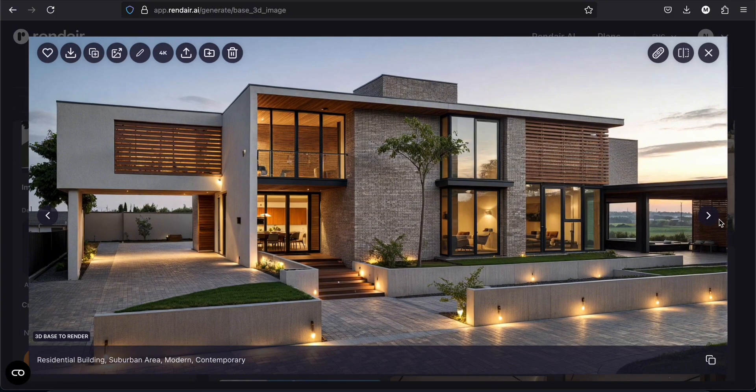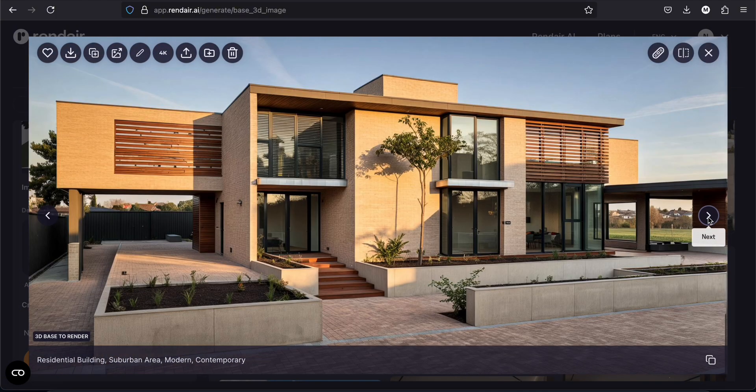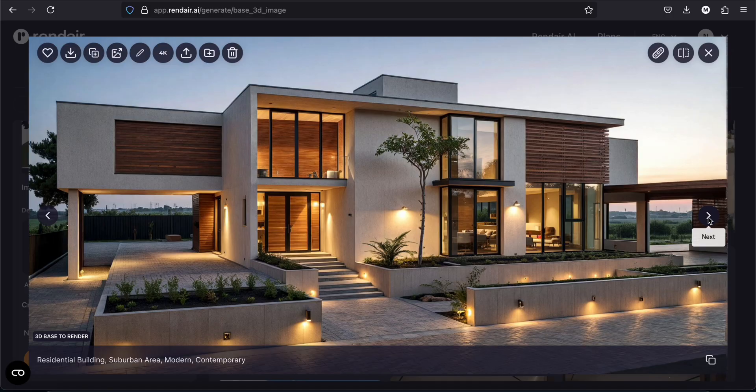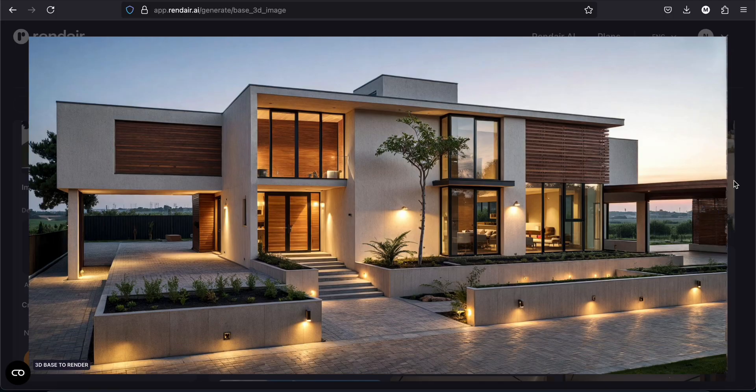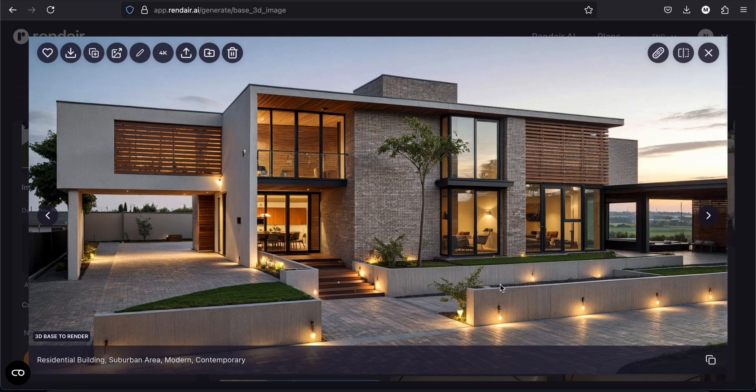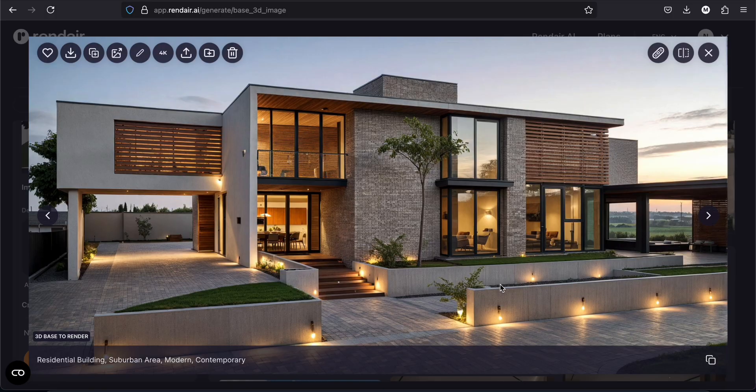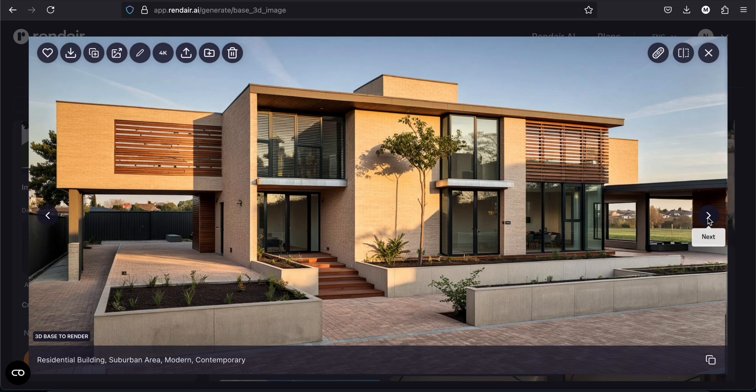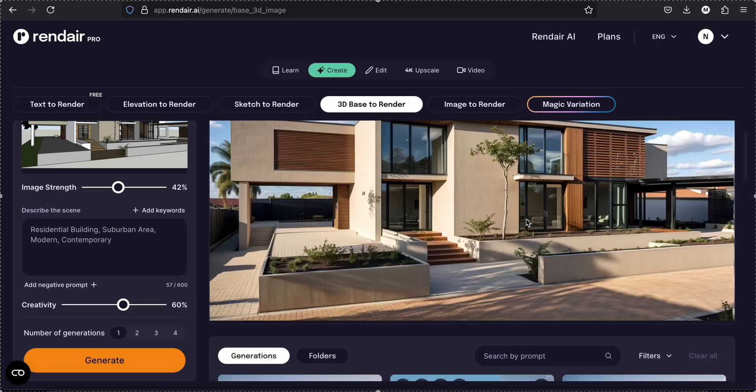Before AI, I was using some rendering tools and the process of rendering an image was very long. So if you really want to show some alternatives to someone, you can just use an AI tool like this one to have different variation of your design with different materials, with different colors. And you get great results in a really short amount of time. And that's why it's amazing and really time saving.